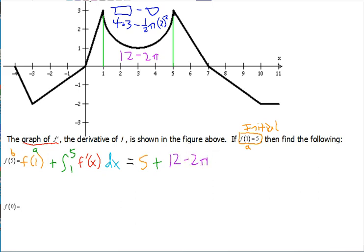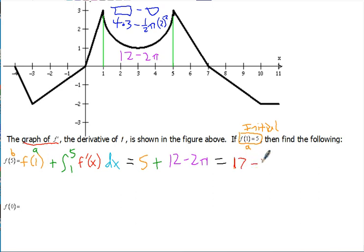Adding our initial of 5, we get f of 5 equals 17 minus 2π. Now let's look at something a little different using the same graph, but now we're trying to find f of 0.